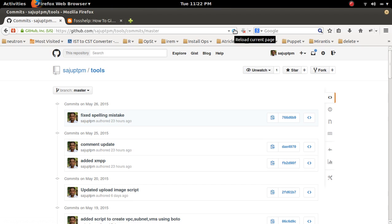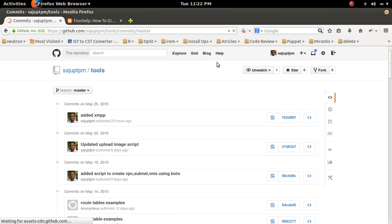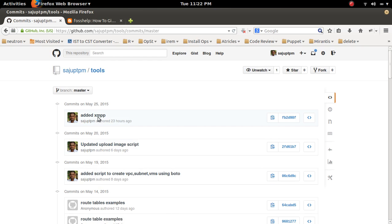It's done. Now go to the GitHub repository and refresh. The last commits have been removed from the repository.